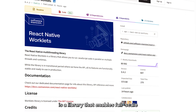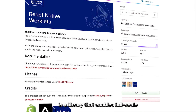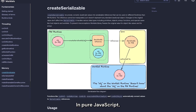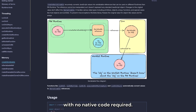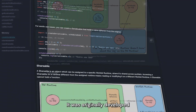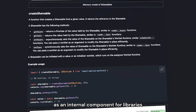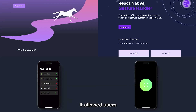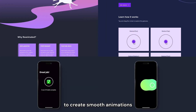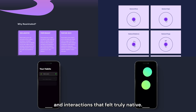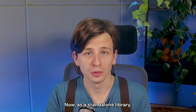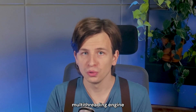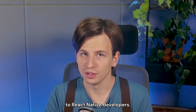React Native Worklets is a library that enables full-scale multithreading within the React Native framework in pure JavaScript with no native code required. It was originally developed as an internal component for libraries like React Native Reanimated or React Native Gesture Handler. It allowed users to create smooth animations and interactions that felt truly native. Now, as a standalone library, it offers a general-purpose multithreading engine to React Native developers.